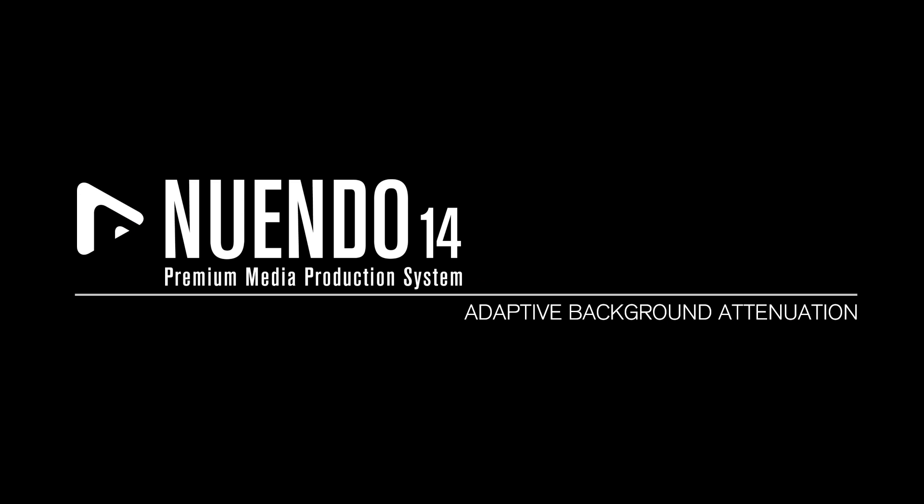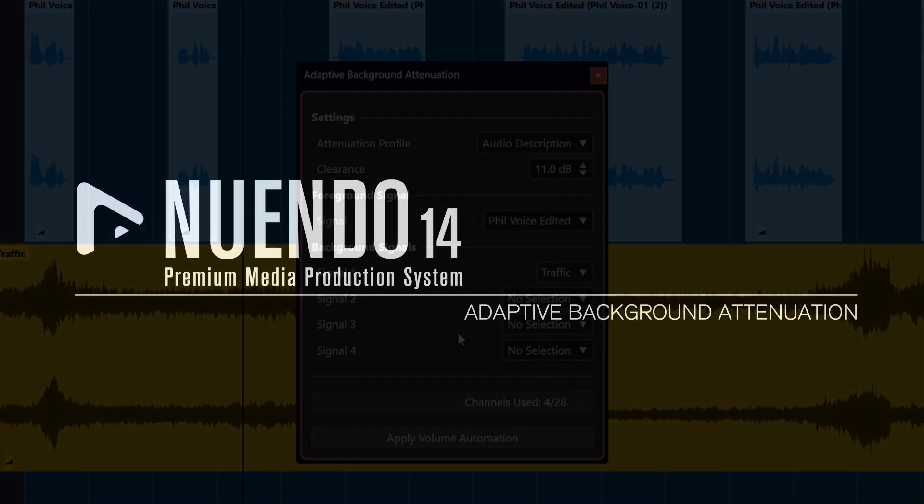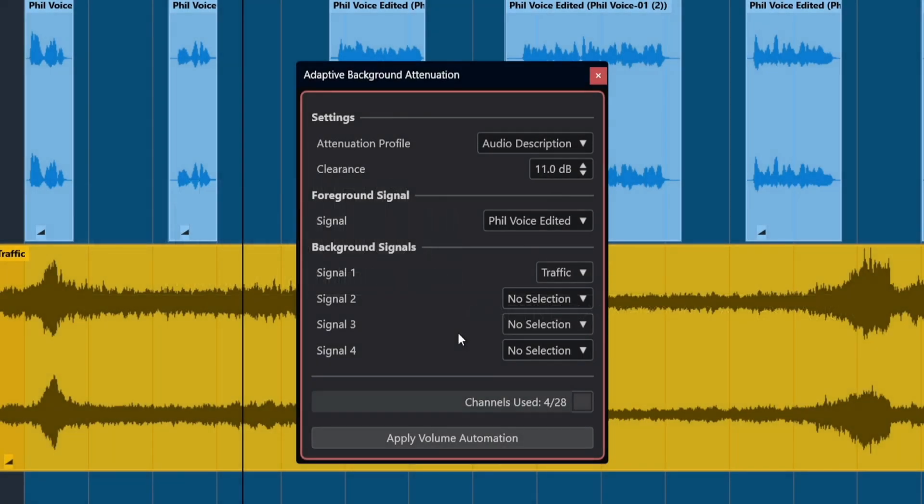Adaptive background attenuation. With Nuendo 14, you can easily automate the balance of your mix to ensure the dialogue is always intelligible.